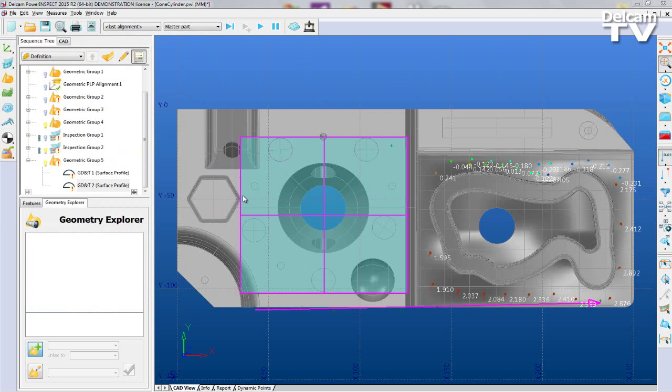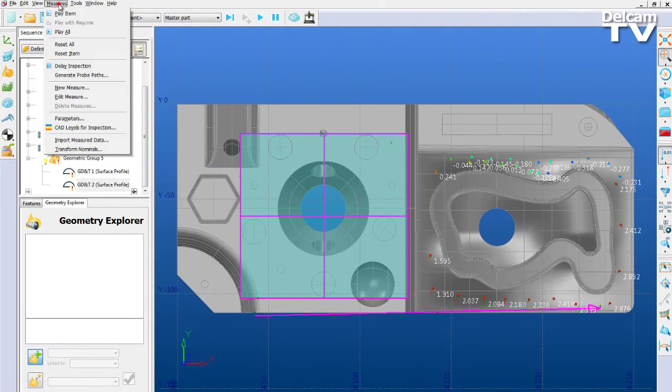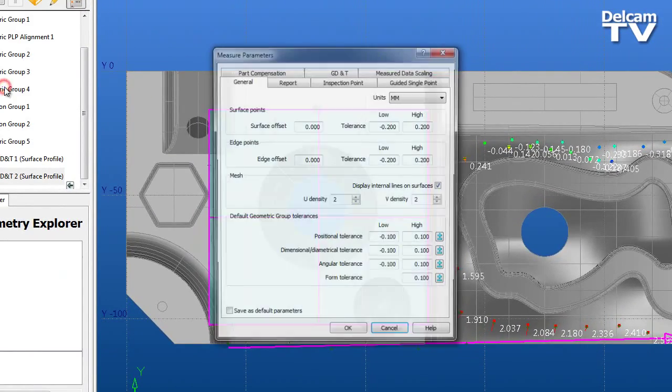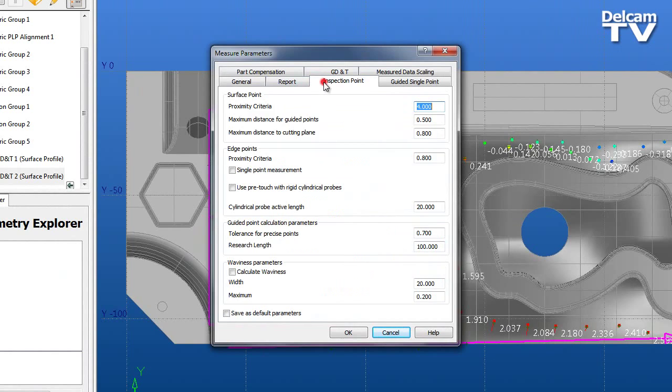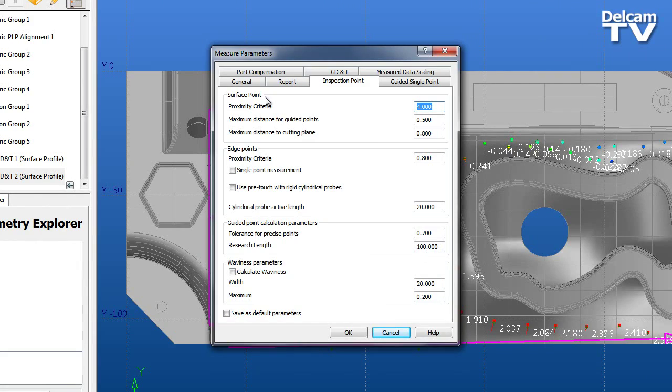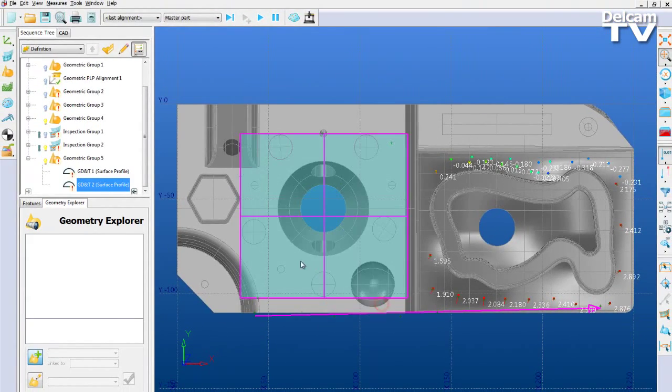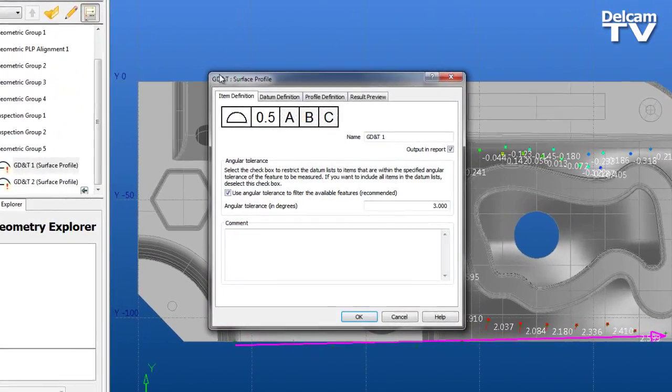In previous versions of PowerInspect, the parameter that determines the search zone for projection of surface inspection points was a single parameter for inspection groups and GD&T profile items. So if the user changed this parameter value, all the GD&T profile items would also be recalculated.